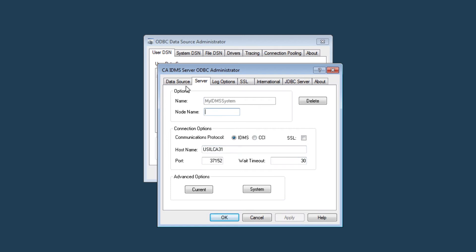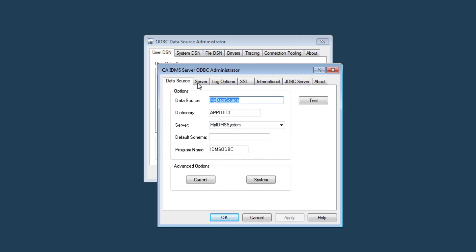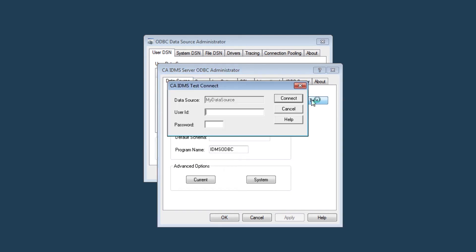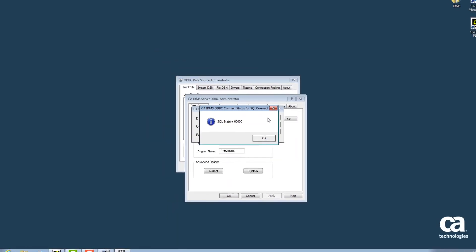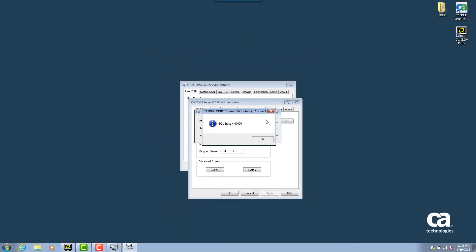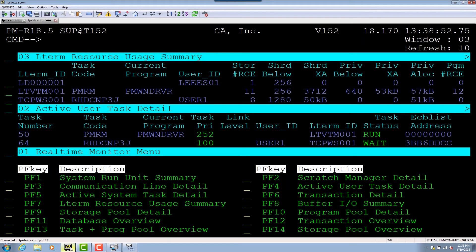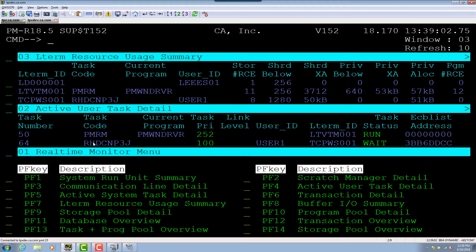To test the data source definition, let's go back to the data source tab and select test. I'll provide a user ID and a password, in my case it's optional. Click connect and you can see here I got a successful connection to my IDMS system. To see how this connection appears within IDMS, I'll leave the connection status panel open and jump over to my IDMS system. As you can see within the perfmon real-time monitor, we have a connection coming underneath the L-term resource usage summary screen and a task running under the active user task detail screen.